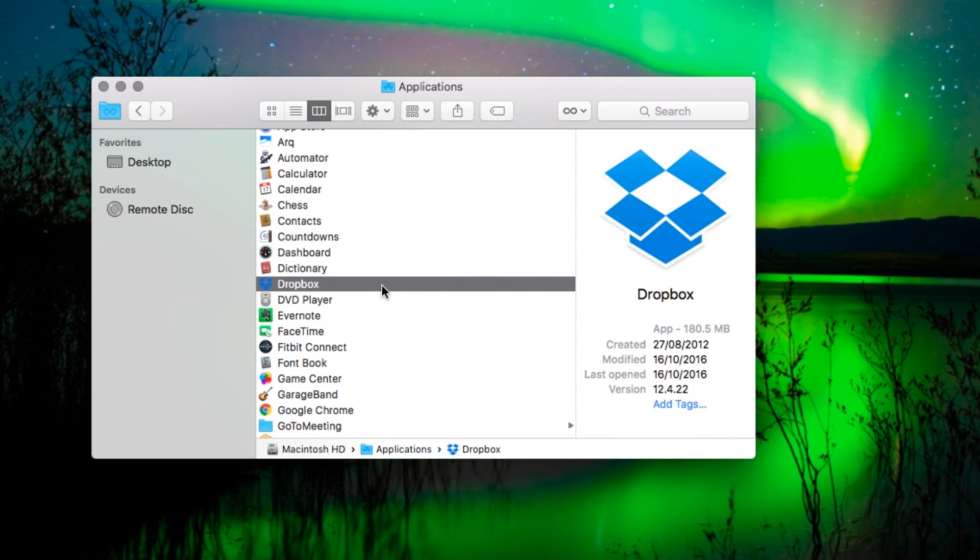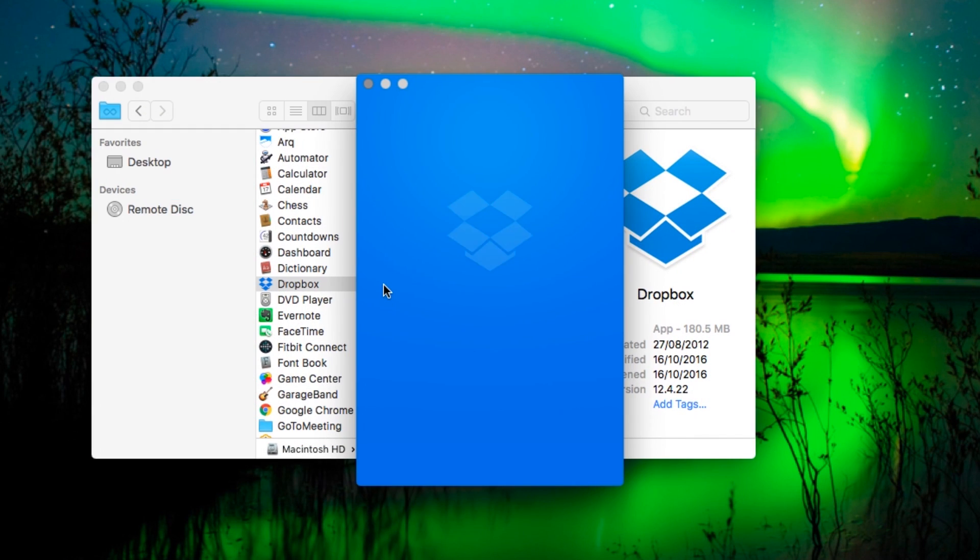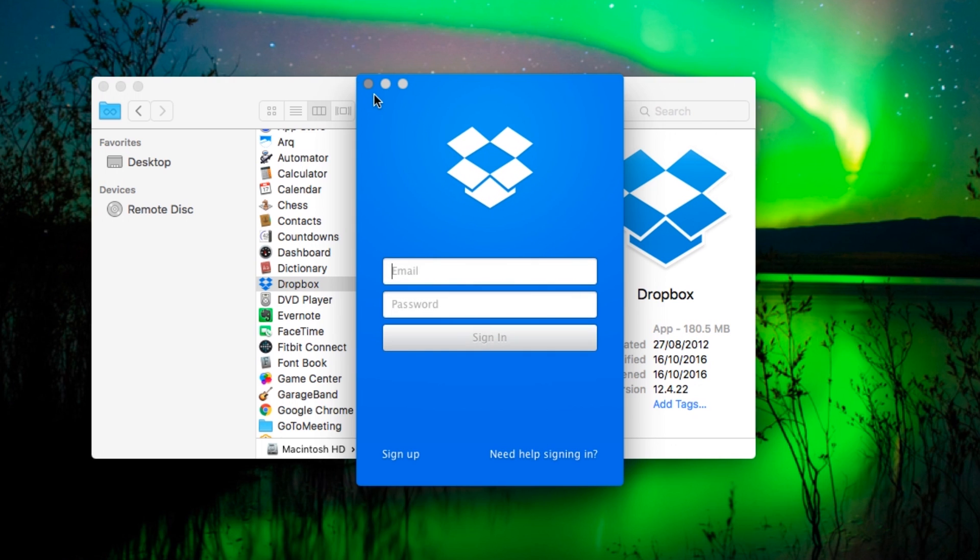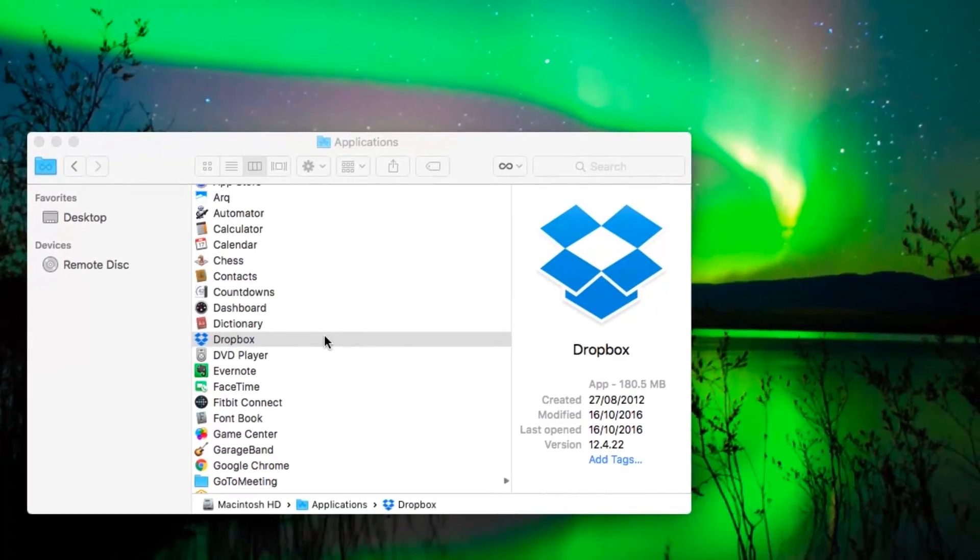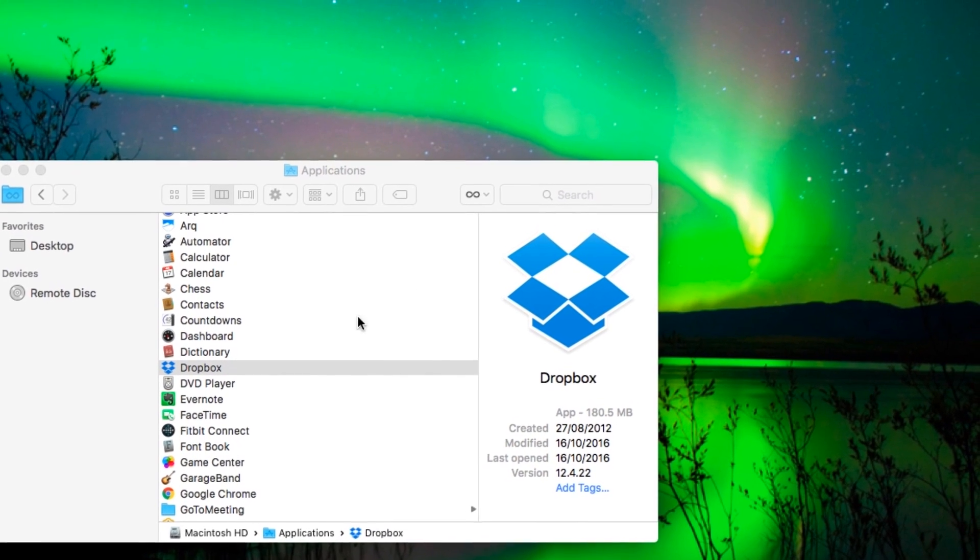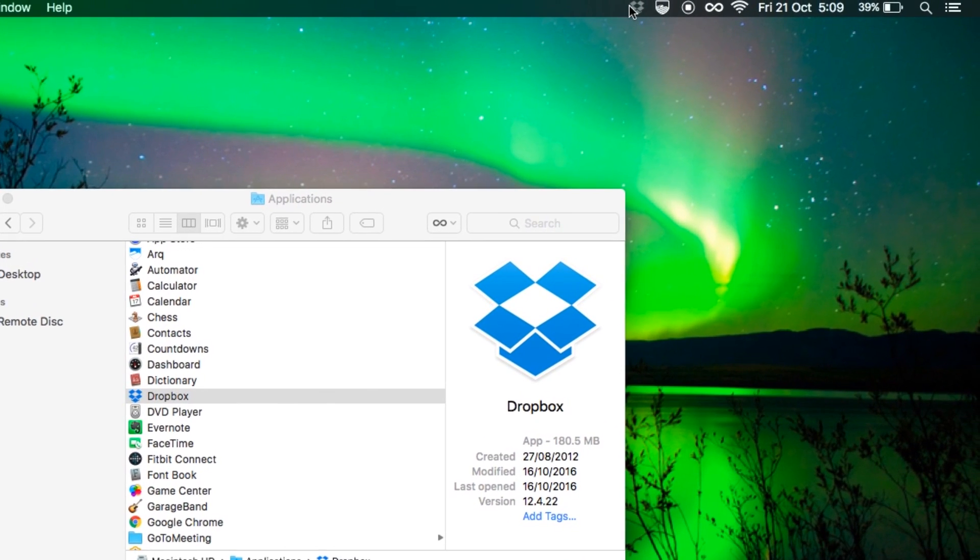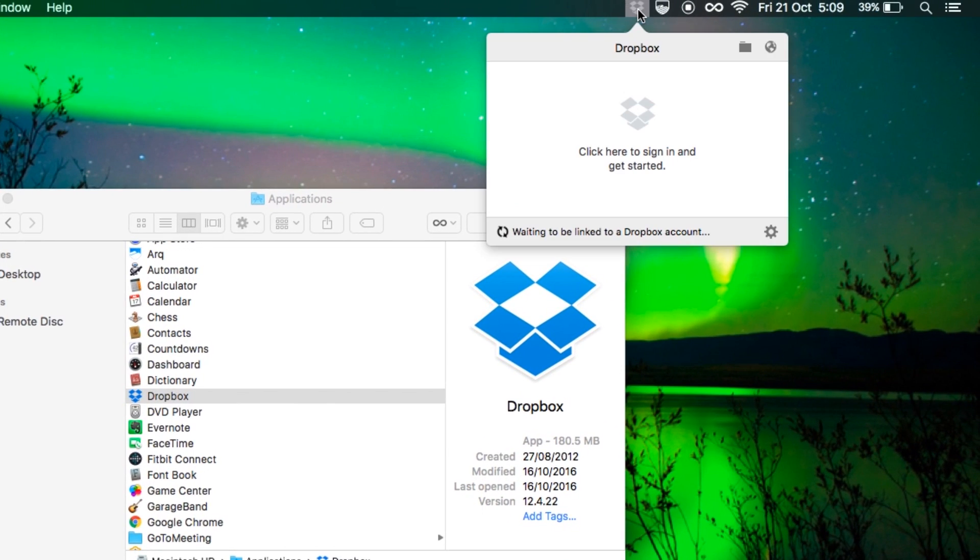Click the link here and you'll be able to see instructions on how to do that. But if you're not sure if it's unlinked or not, just run the app. You'll see it ask for your email and password. And if you go up to the icon in the taskbar, you'll see it saying it's waiting to be linked.